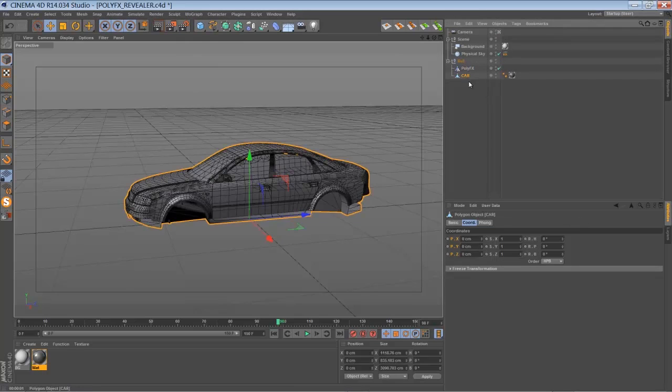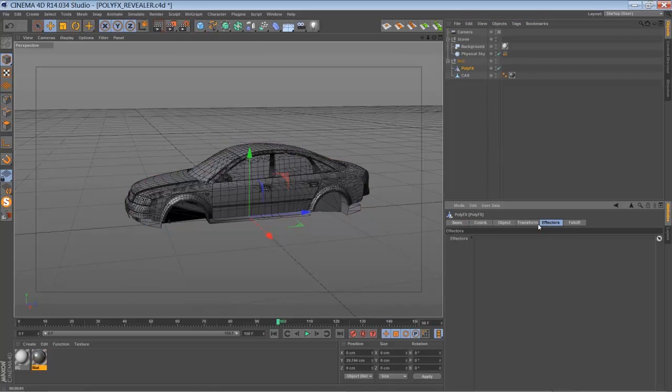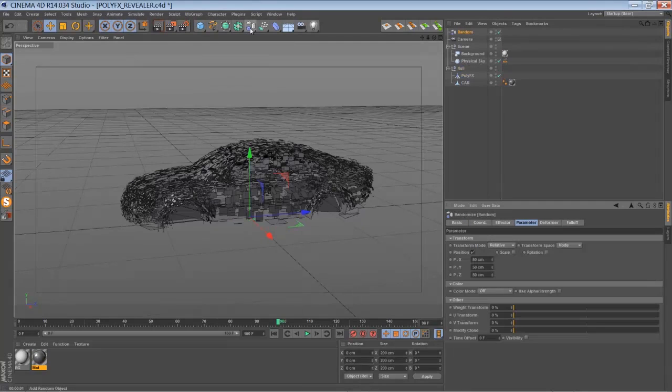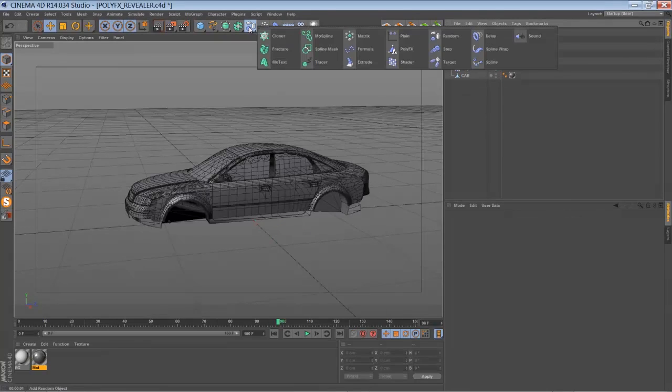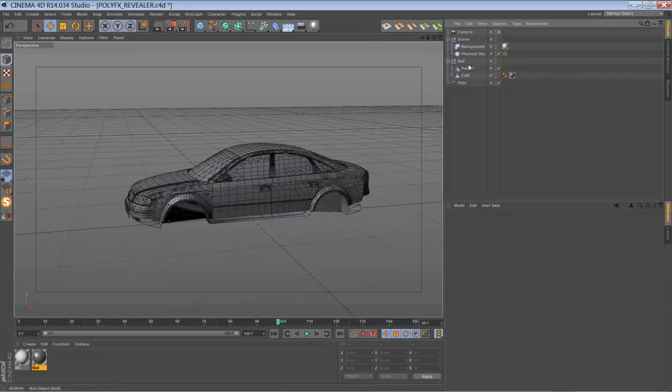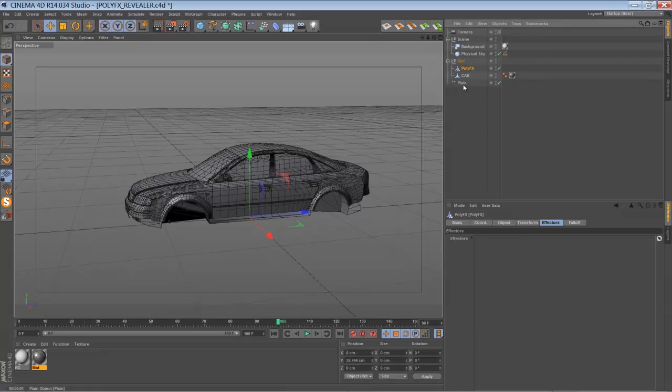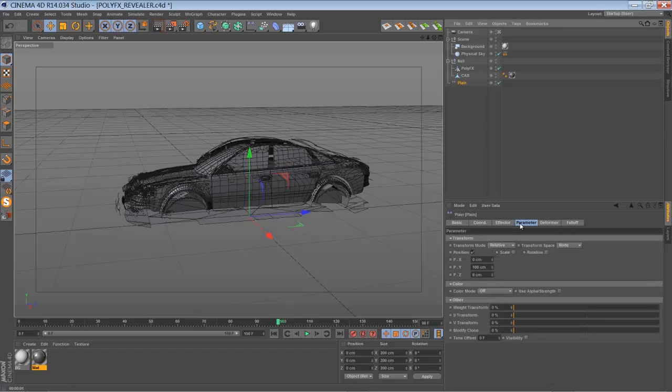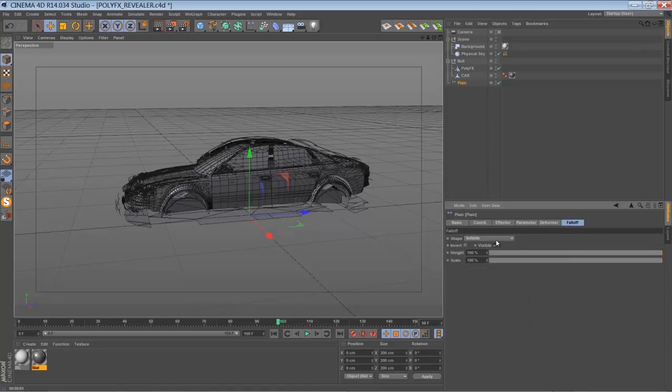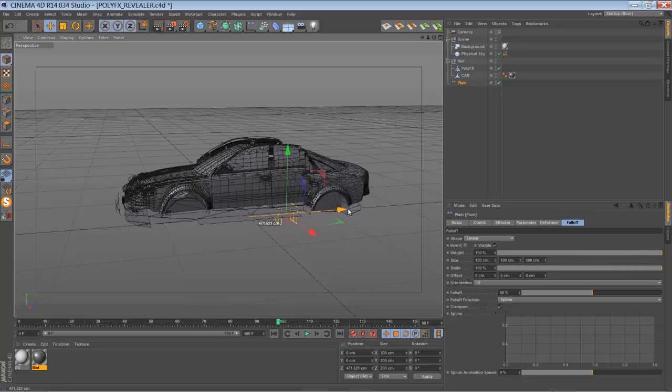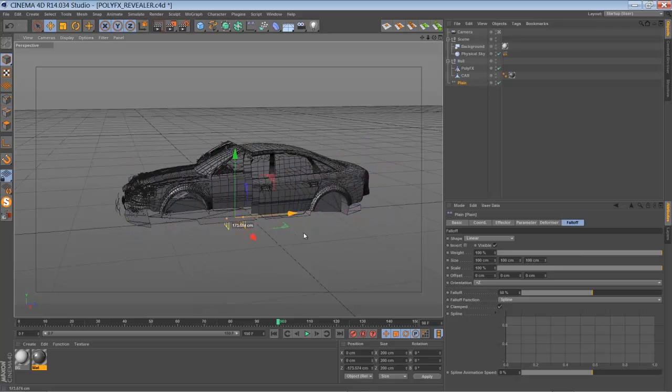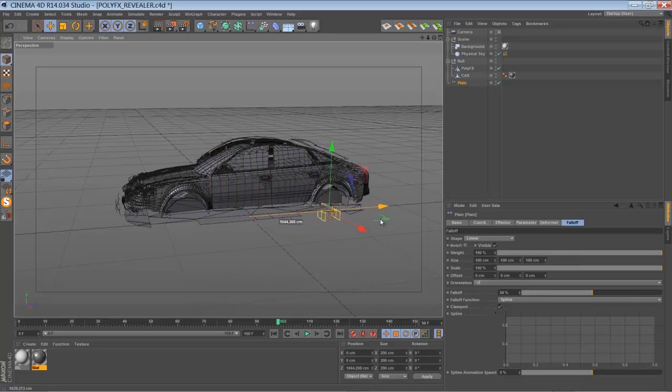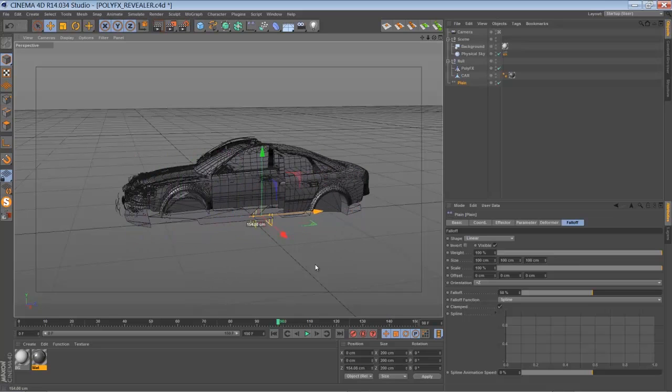To make it work we have to add effectors to that PolyFX. So the first effector we are going to add is, sorry, not random, a plane effector. Just add it to the effectors. Go to the plane effector here and switch the fall off to linear. And if we move it along the z-axis, you can see what the plane effector is doing.